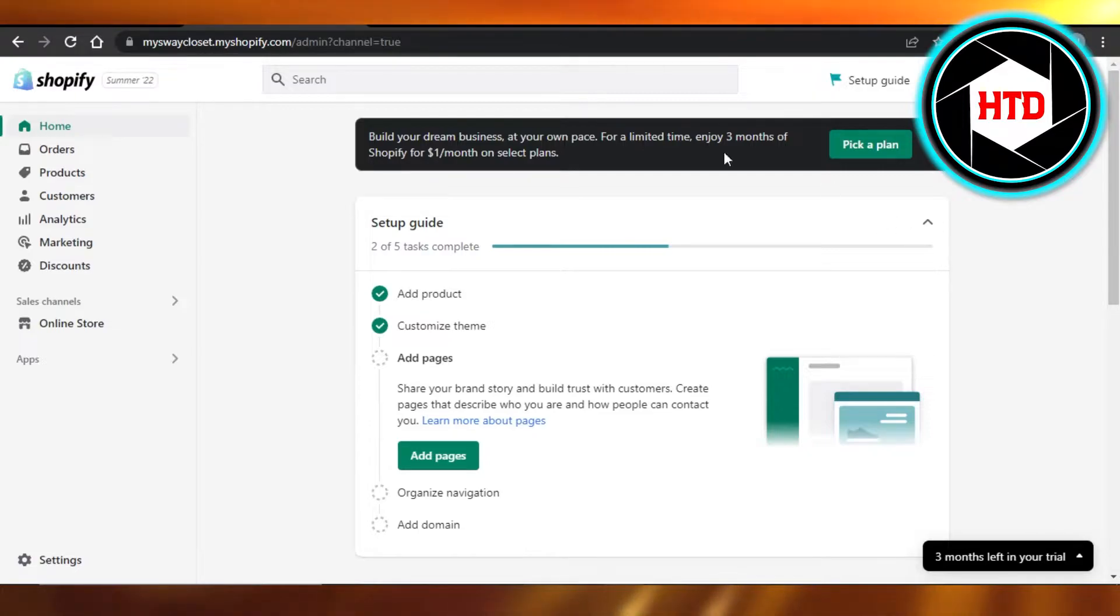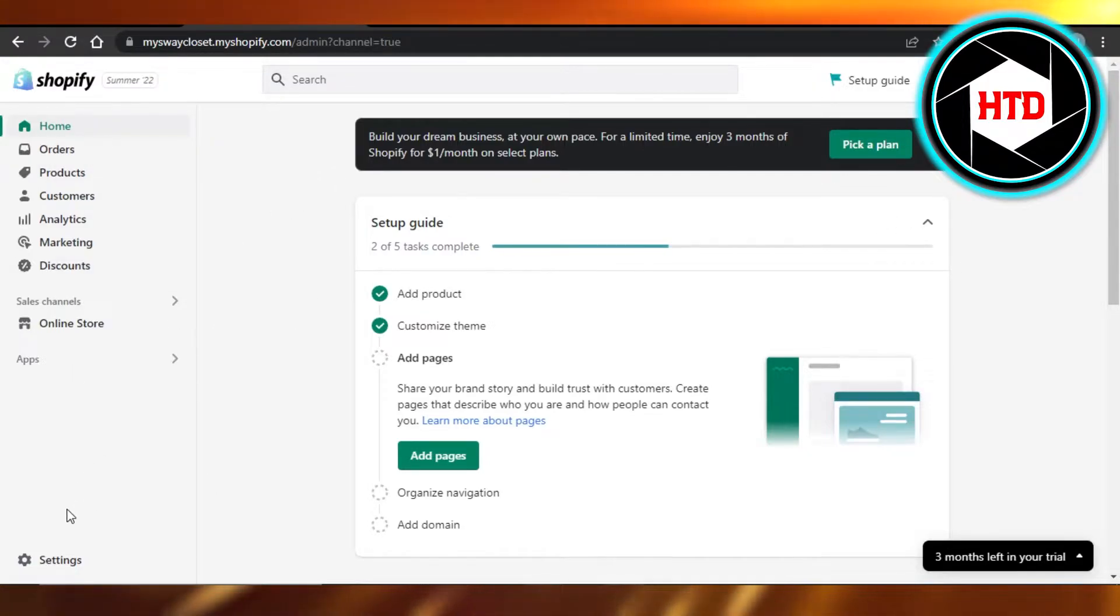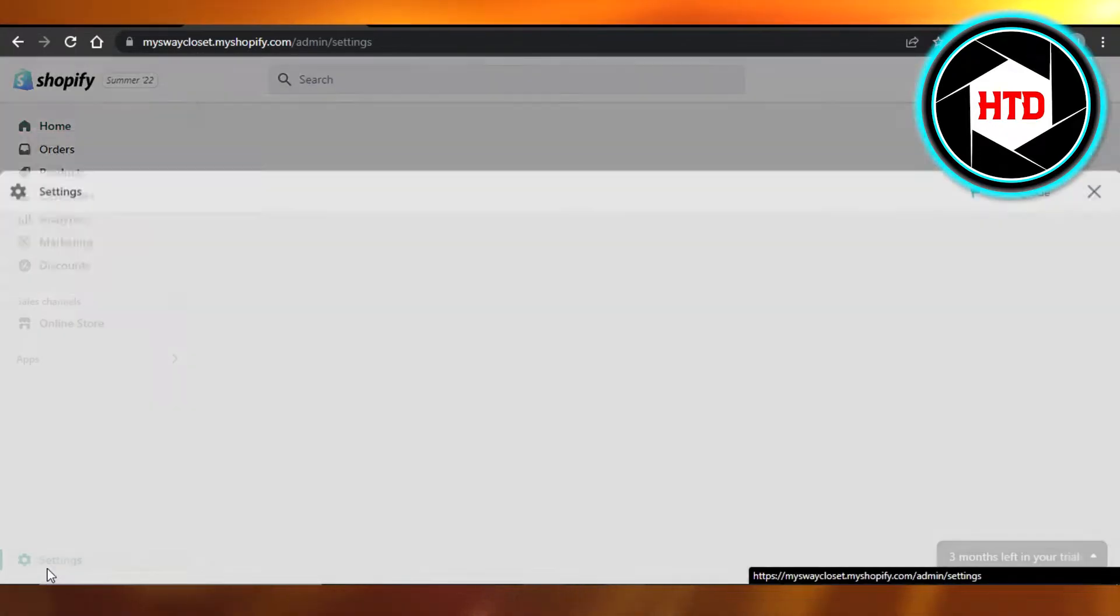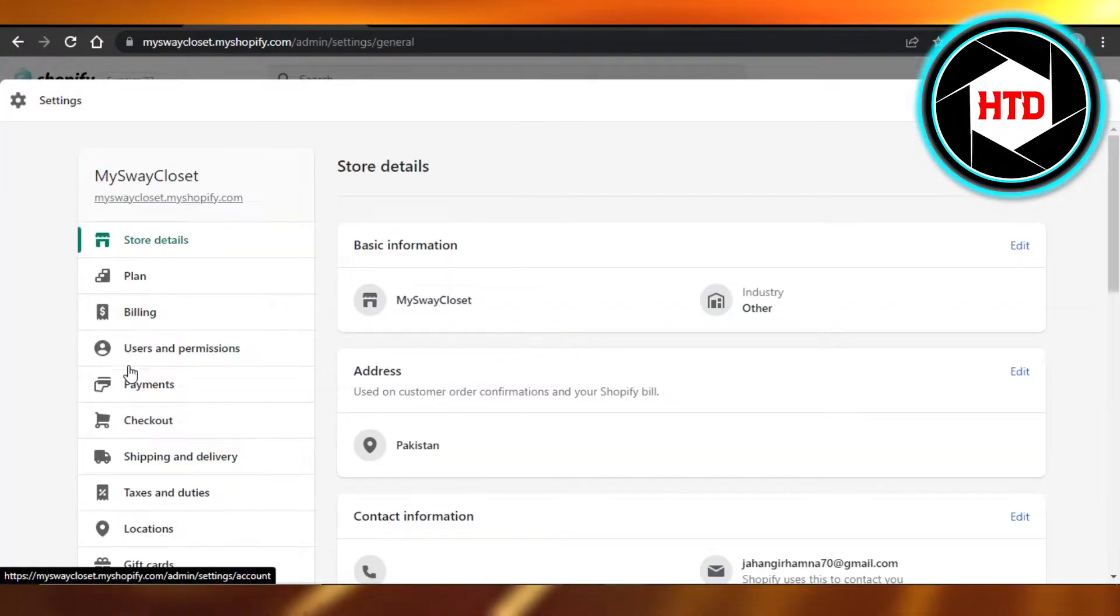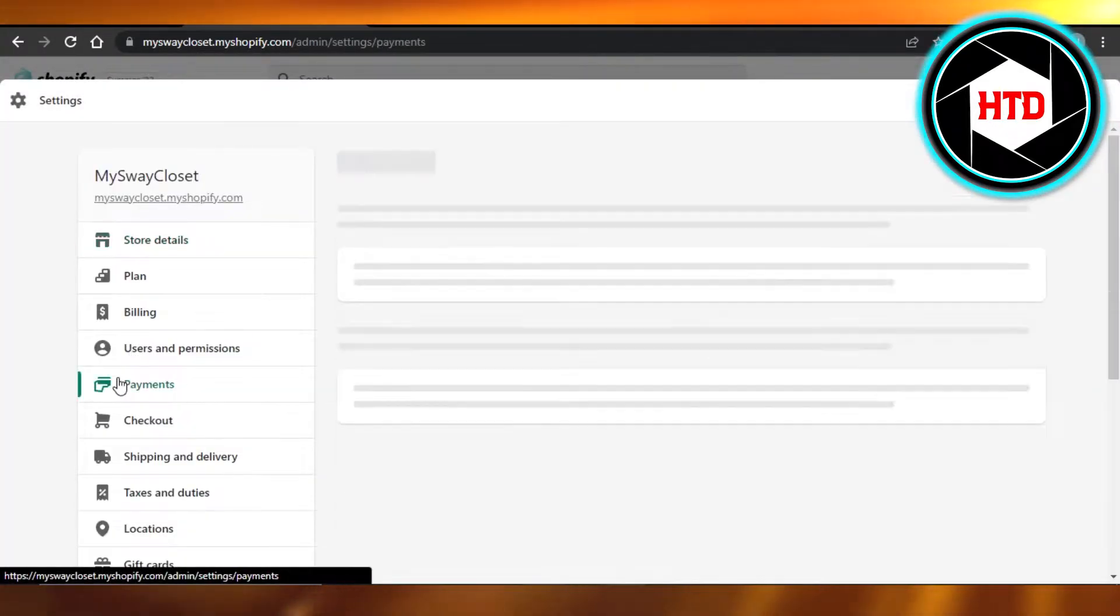You will open up your Shopify admin and you'll get right here. To add any payment method, just go to the settings and then click on payments.